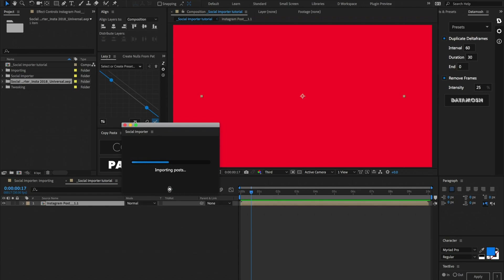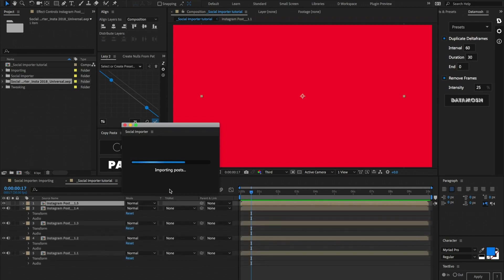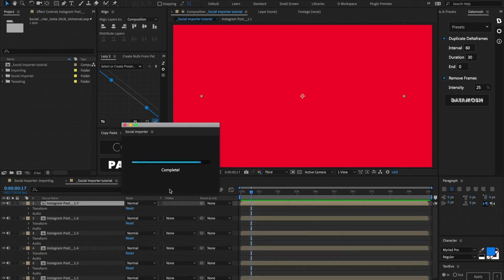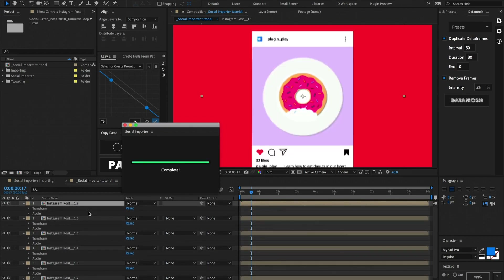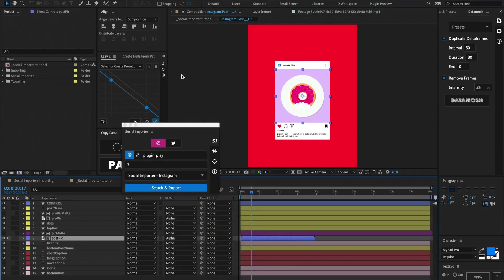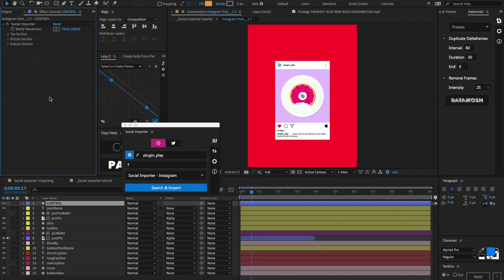It's going to find all the different posts associated to that criteria, download all of the assets, and put them inside of the specific template that we defined. Now if we jump inside of one of these posts, you can see that all of these different pictures, layers, handles, usernames, and icons are all on different layers, and they're all controlled by this control layer here — we'll get into what we can do with that down the road.